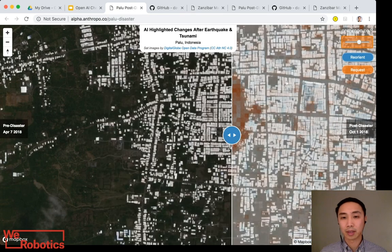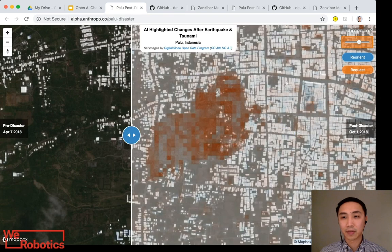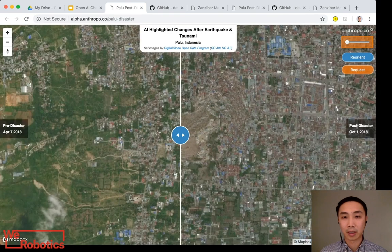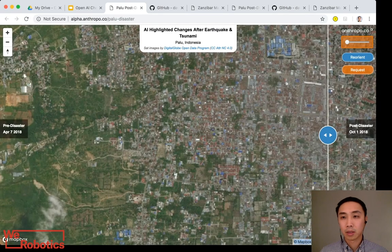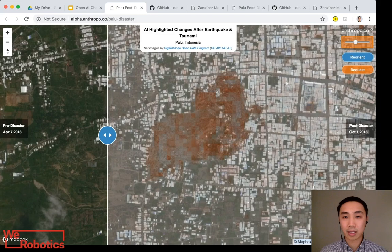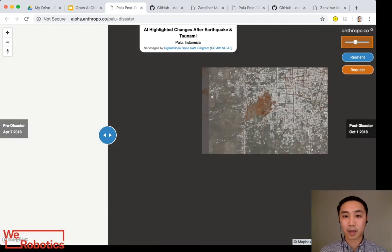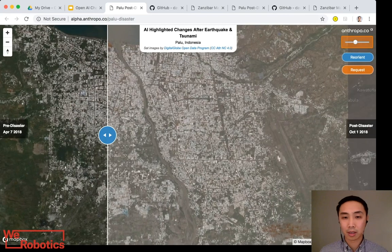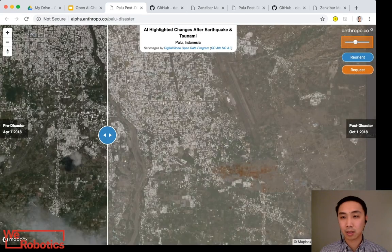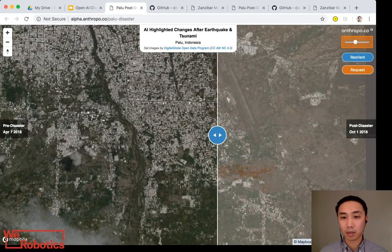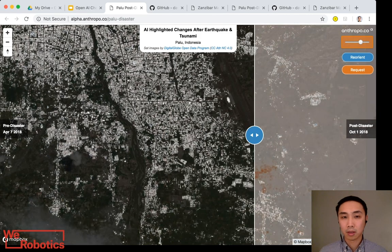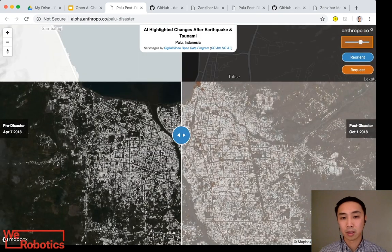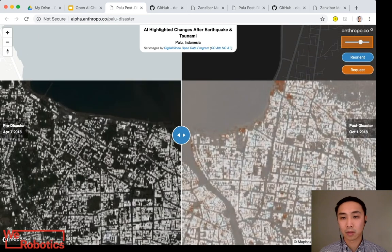Here it's accurately detecting a liquefaction event caused by the earthquake in the west of the city. If we zoom out, we can see the entire city in one view and very quickly spot other sites of structural damage, such as another liquefaction site to the southeast near the airport, and damage along the coast as a result of the tsunami.